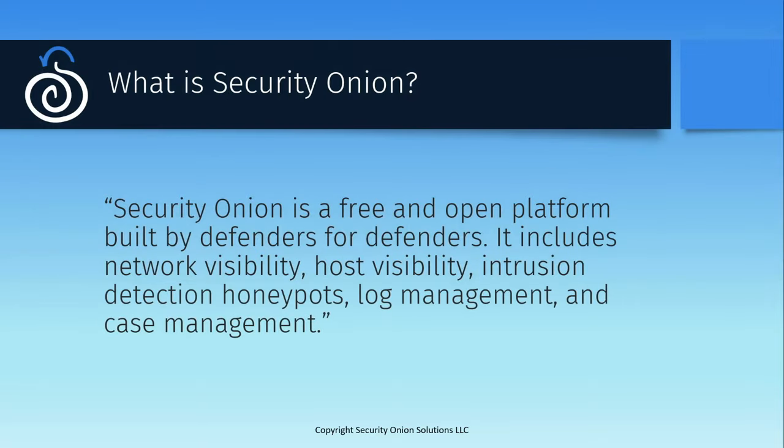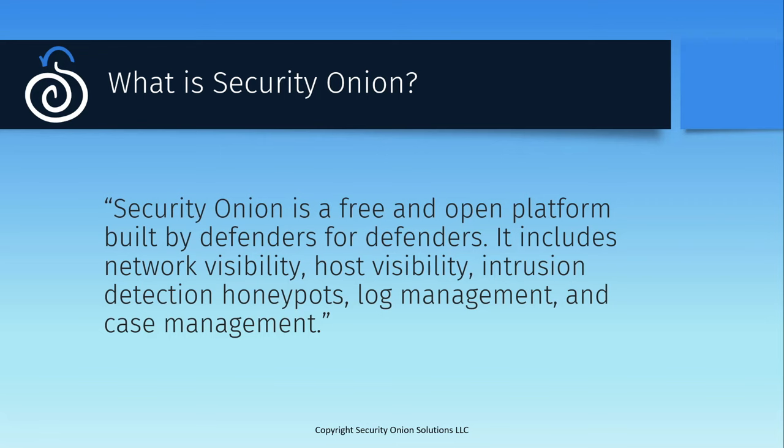This quote from our documentation sums up the current state of Security Onion. It's a free and open platform built by defenders for defenders. Security Onion was started as a project by our founder Doug Burks back in 2008. He wanted to take all the best open source projects for network defense and bundle them together in a single pre-configured platform to allow analysts to easily peel back the layers of their network and detect potential intruders.